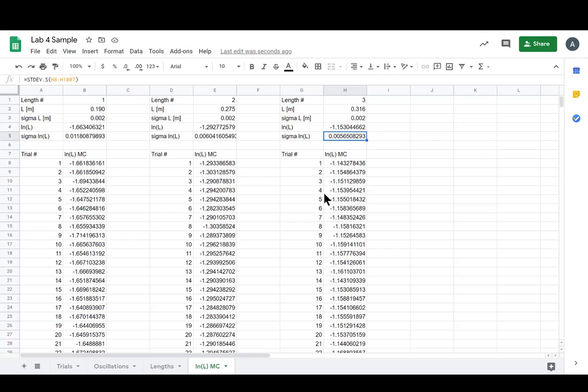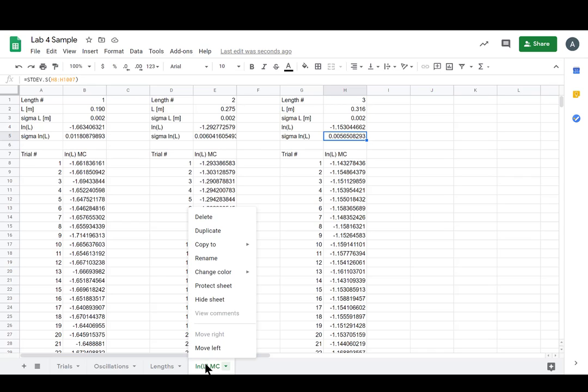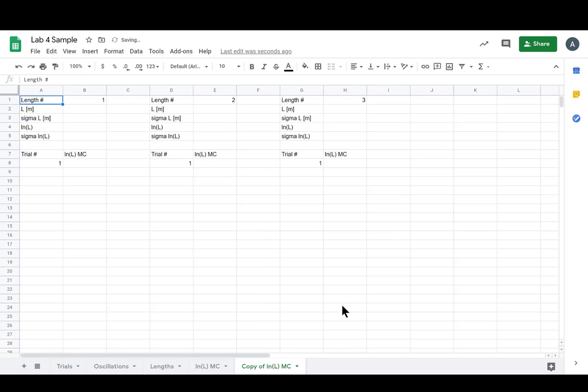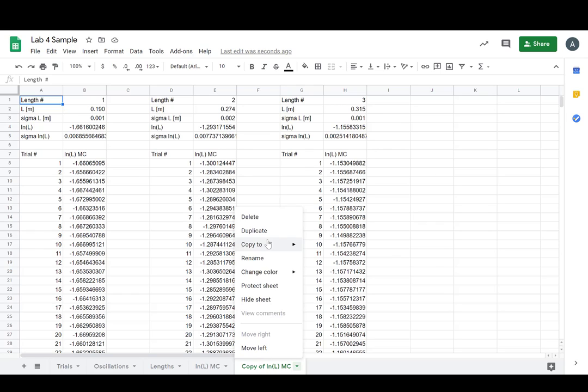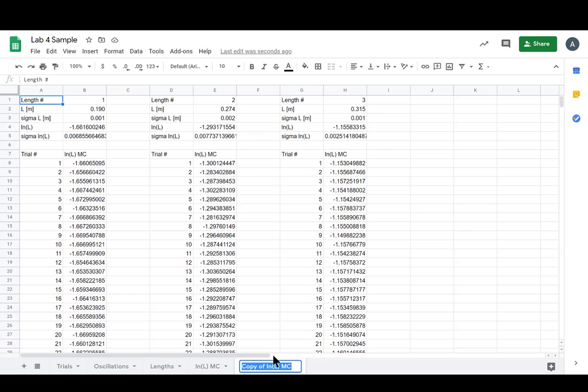So this is the Monte Carlo simulation for the L's. We still need one for the T's, so let's just make a copy of this and we'll click duplicate. So we get same thing, we get copy of LN L and C. So let's rename this, rename.